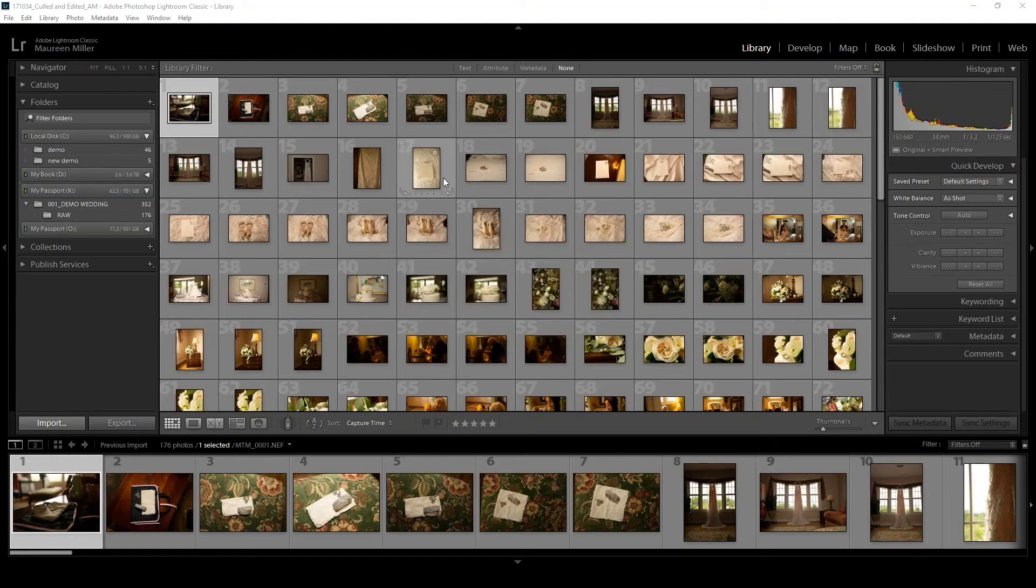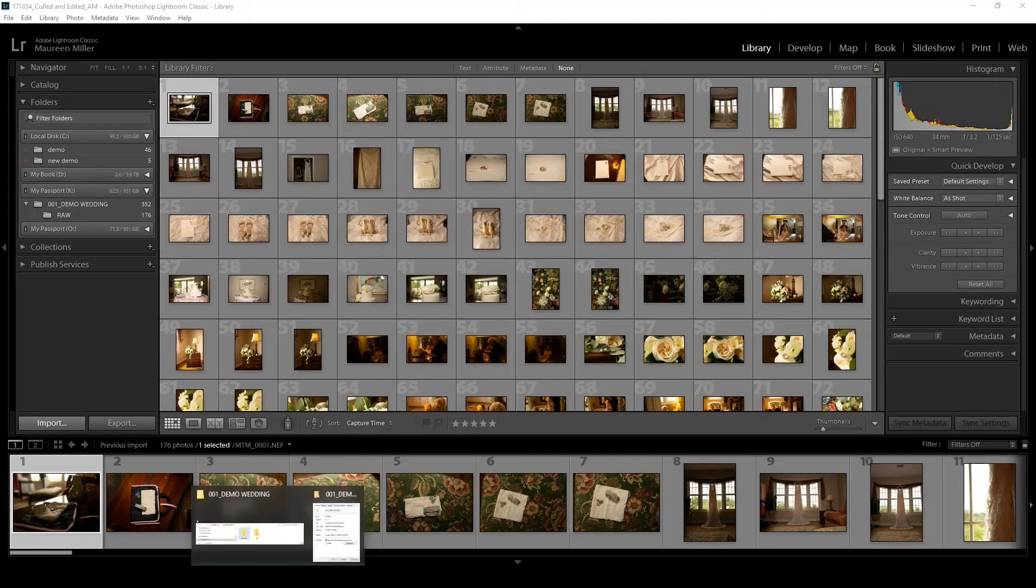Okay, so my catalog has exported to the folder on my backup drive.